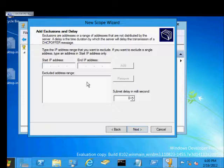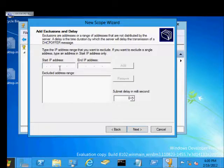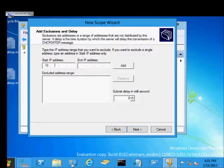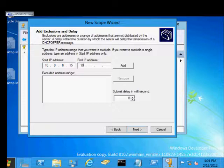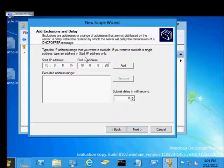We can add exclusions. So if we want to have a particular server or something else that might be in our scope, maybe a printer, and we just want to make sure it's excluded, we can go ahead and type that in. If it's one IP address, we can just type .15. If it's more, we can type all the way to the end of that exclusion.